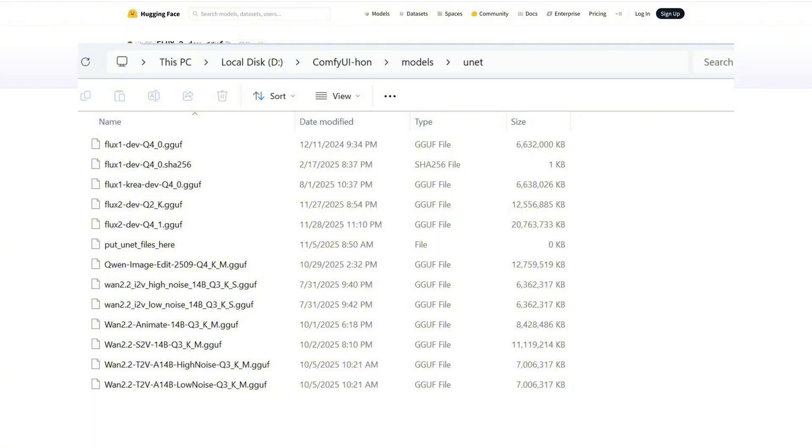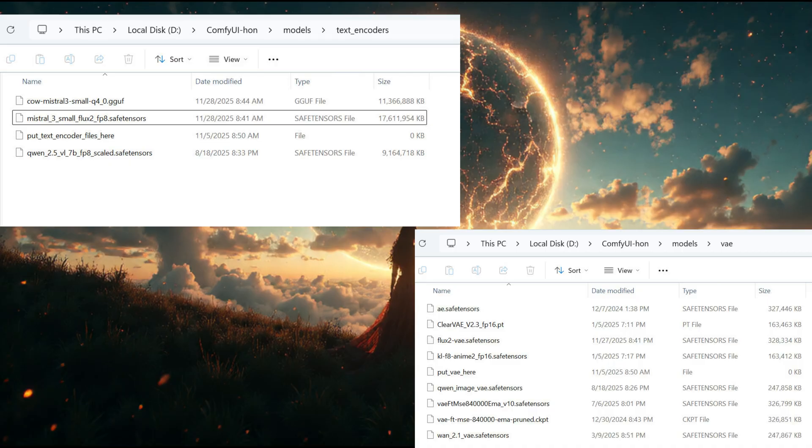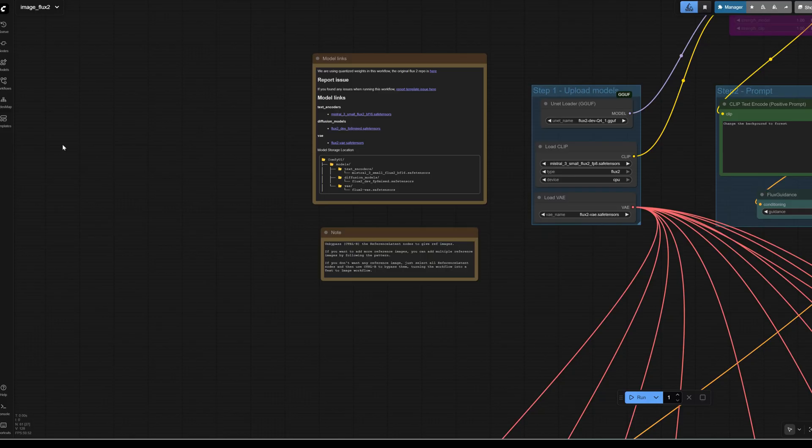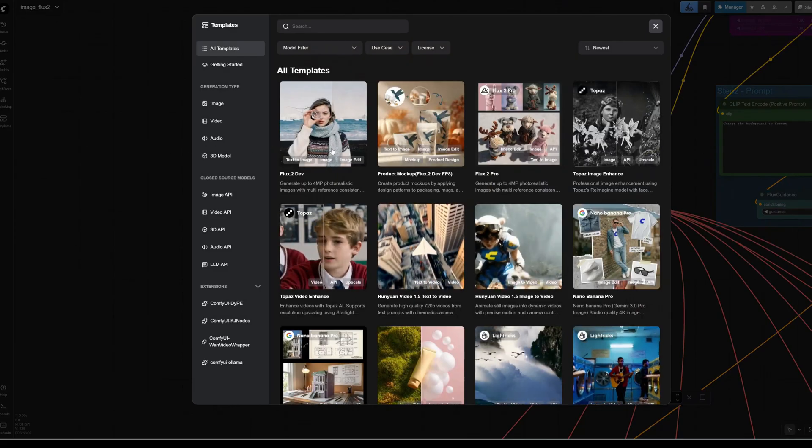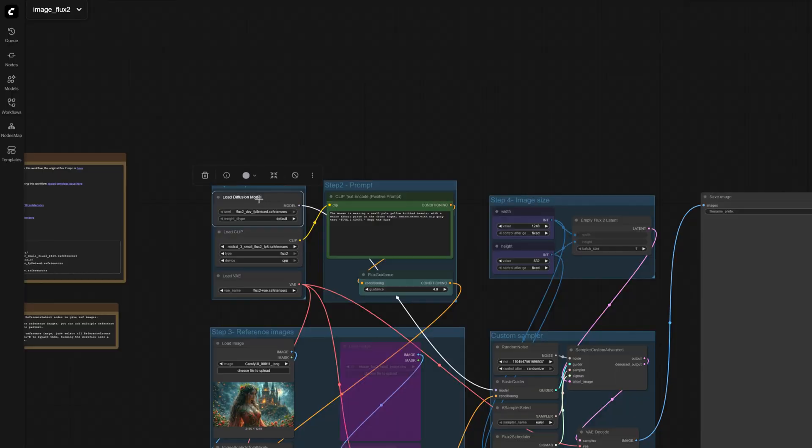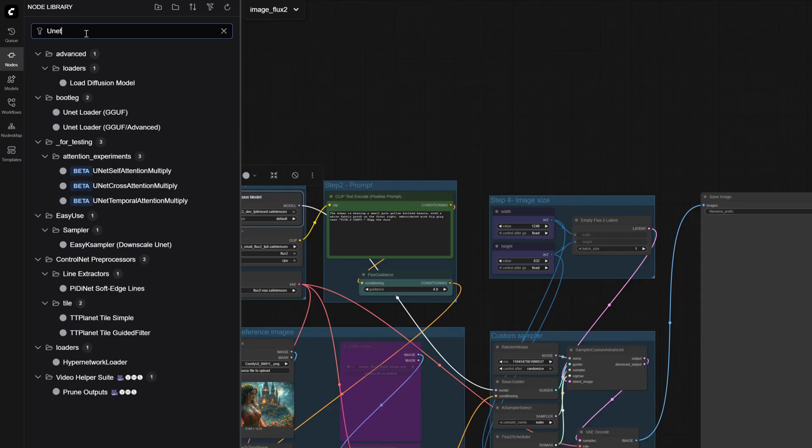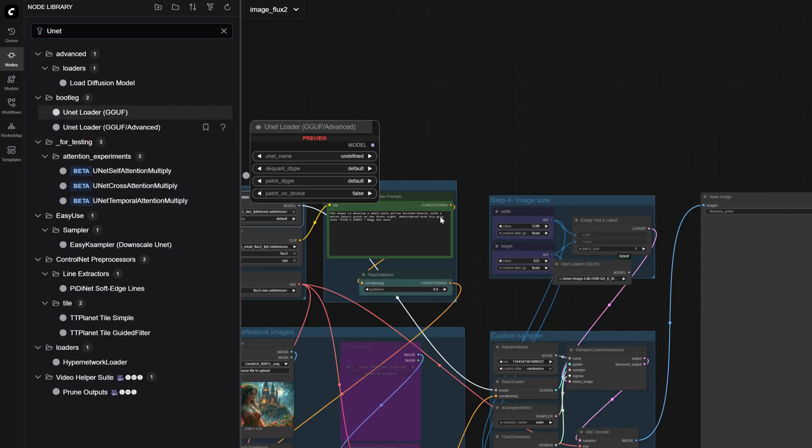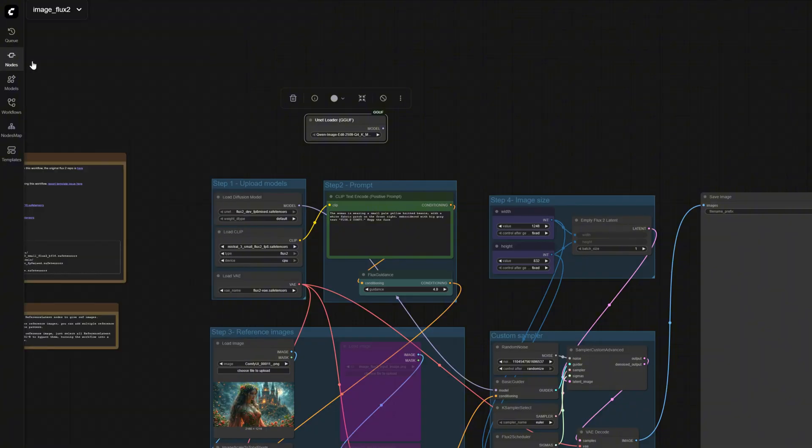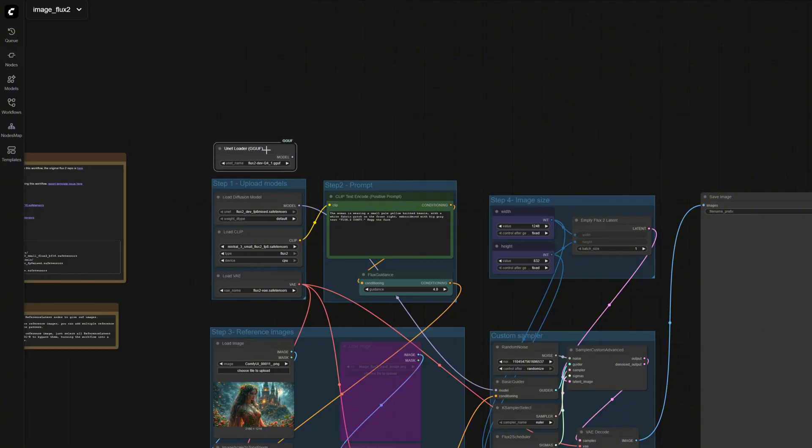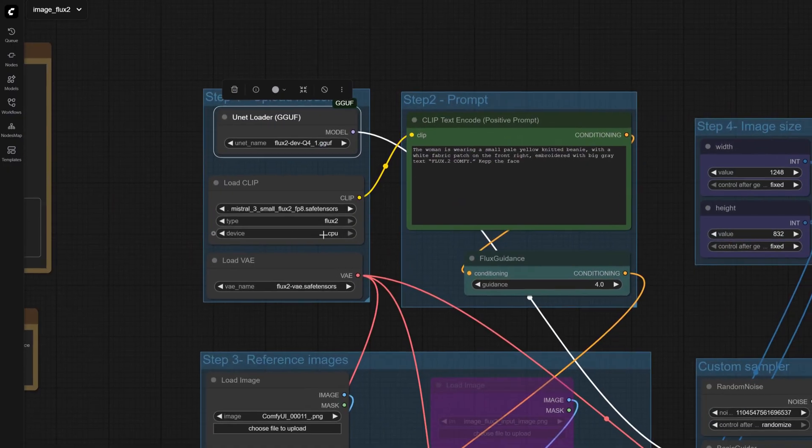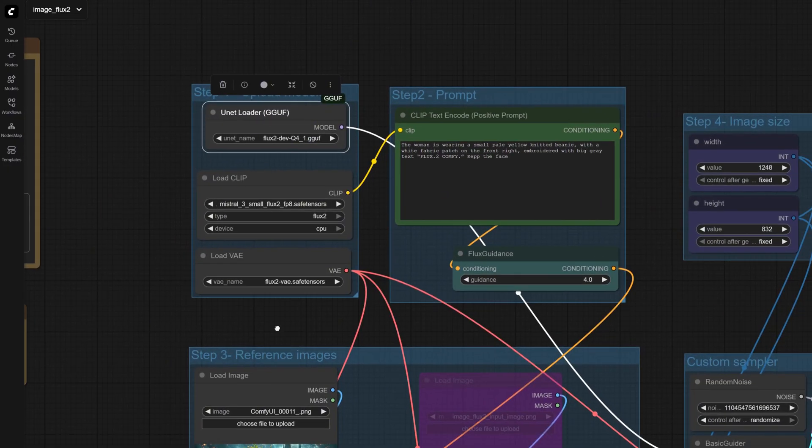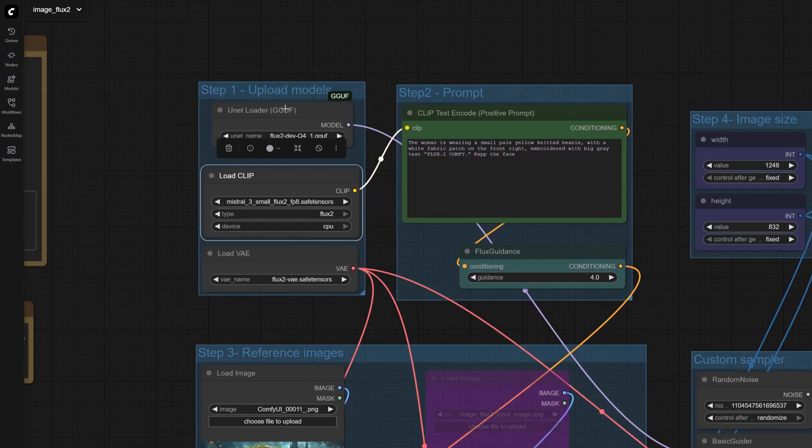Also download the text encoder and Flux 2 VAE and place them in the appropriate folders. ComfyUI provides a Flux 2 template workflow. Open it and replace the Unet node with Unet Loader GGUF, pointing to the model you downloaded. If it can't find the model, check that the GGUF is in ComfyUI/models/unet and restart ComfyUI. Also set CLIP to run on CPU, because CLIP can be very large—some CLIP variants approach 18 gigabytes.